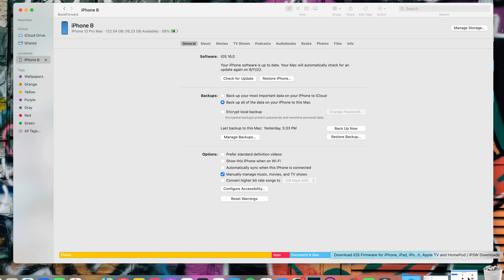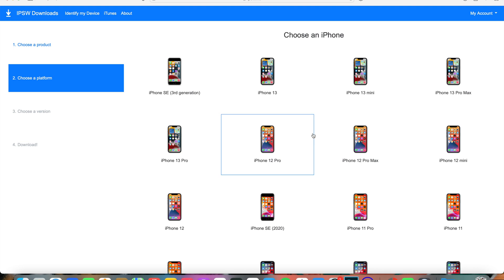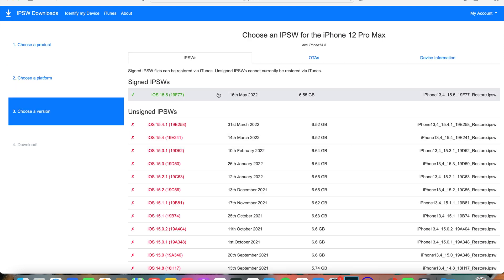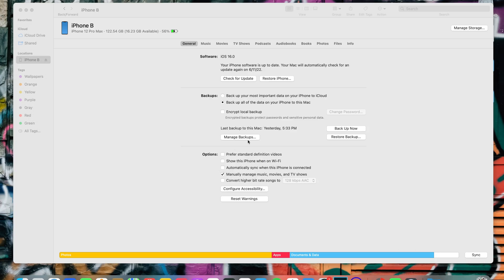Once that's done, open Safari and go to the link I'll leave in the description below to download the IPSW file for your iPhone. Select your iPhone model, and you'll find the IPSW file there. The latest is iOS 15.5 — tap on it, tap Download, and wait for the download to finish.